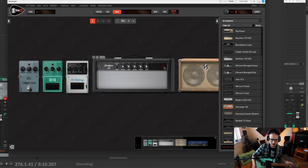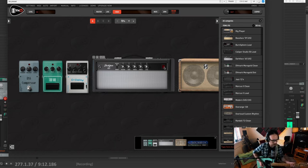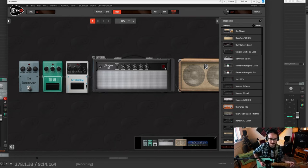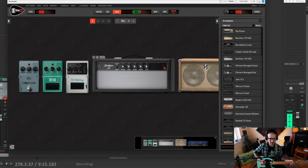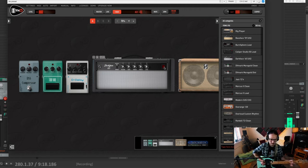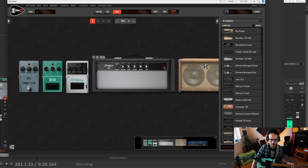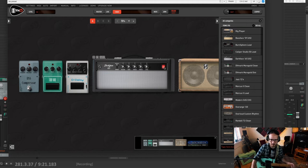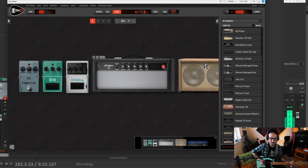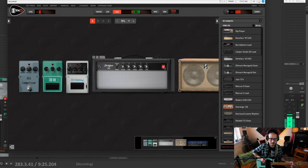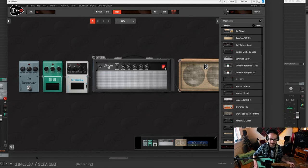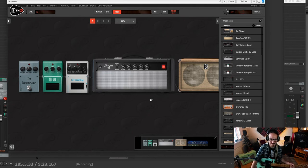So turn it off. That's how it sounds straight in the computer, straight into my Apollo interface. Let's turn the amp on. Way livelier.